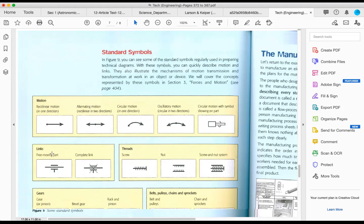We have free moving parts — this is the visual representation of that — and the complete link. Over here, these are the threads. You know, like screws and nuts and bolts that you have in a technological object. This represents a screw, and this represents a nut — you would screw this into there. And then here we have the whole system — a screw and nut system put together.